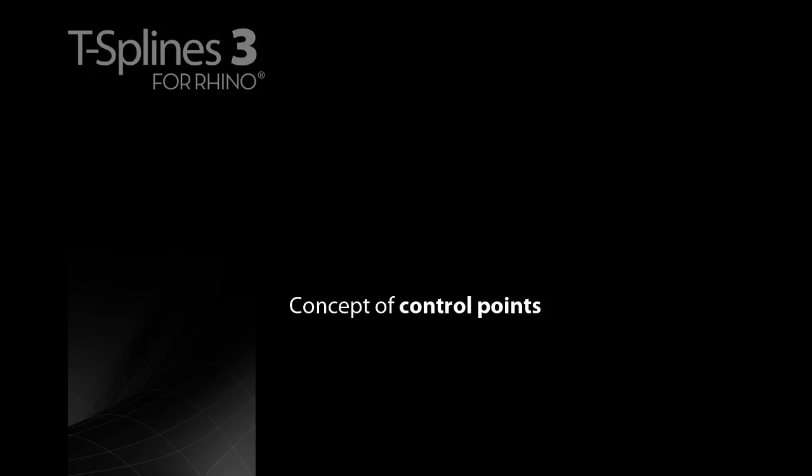When modeling with NURBS surfaces, which are the main type of surfaces used in Rhino, most of the time you don't use the control points or might not even know they are there. But 90% of modeling in T-splines is comprised of moving control points. So it's very important to understand the basics of how they define the shape of your model.